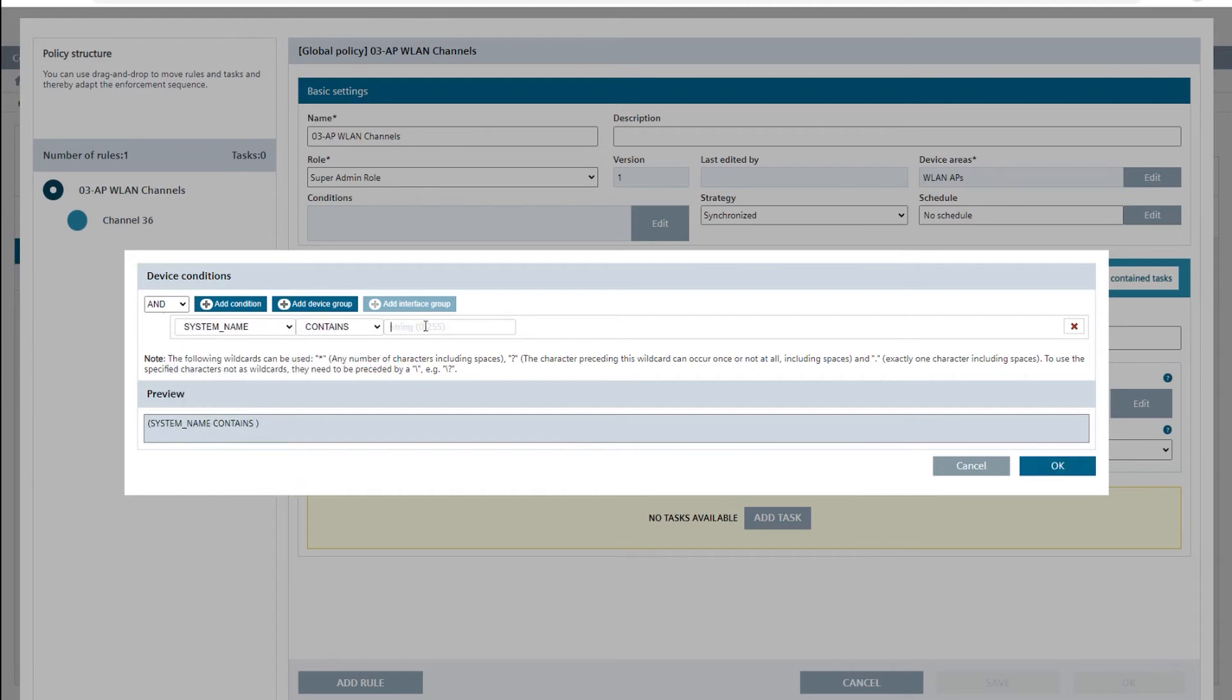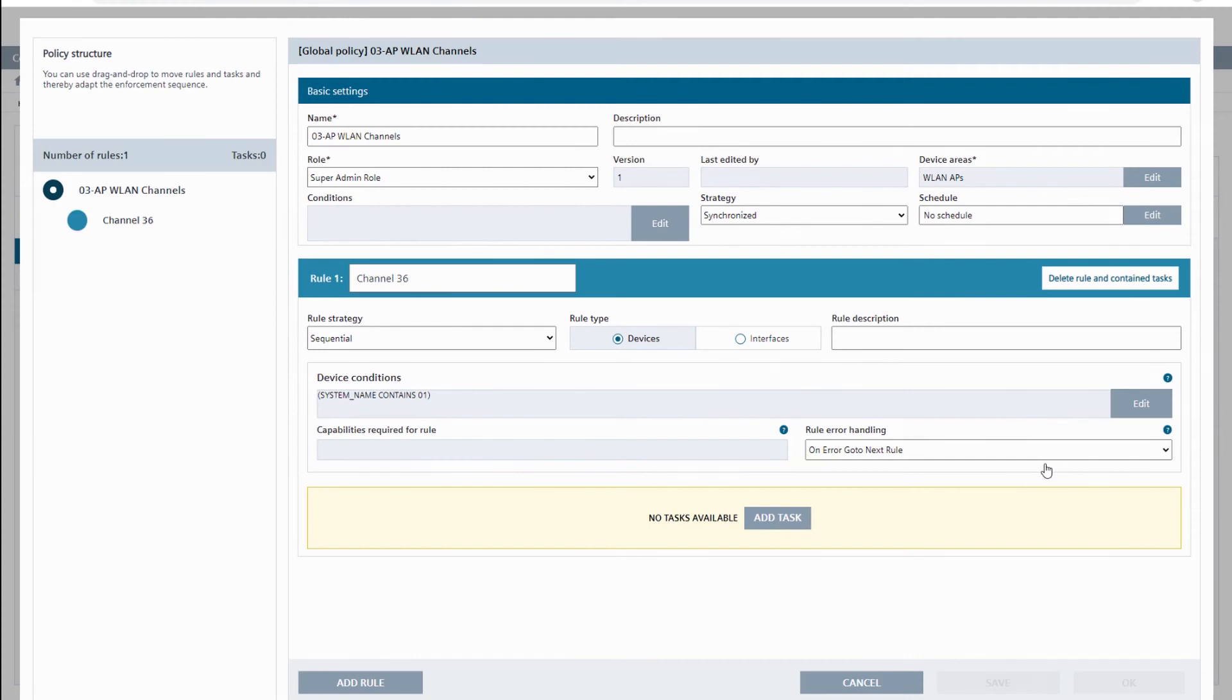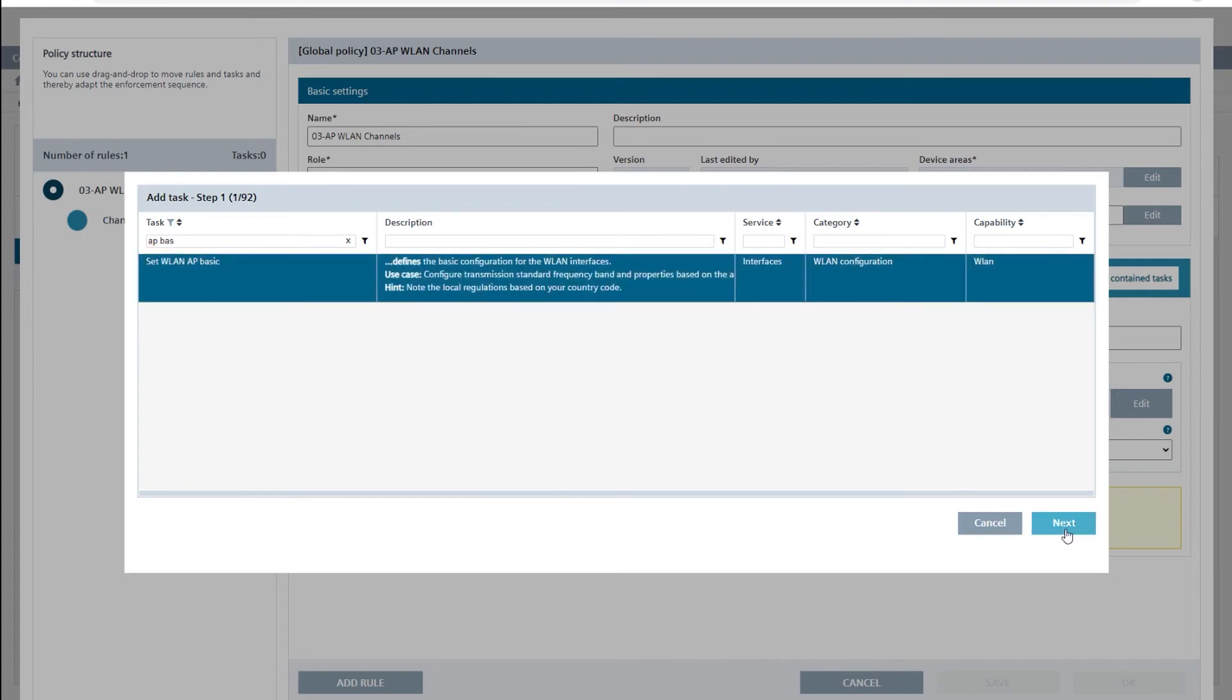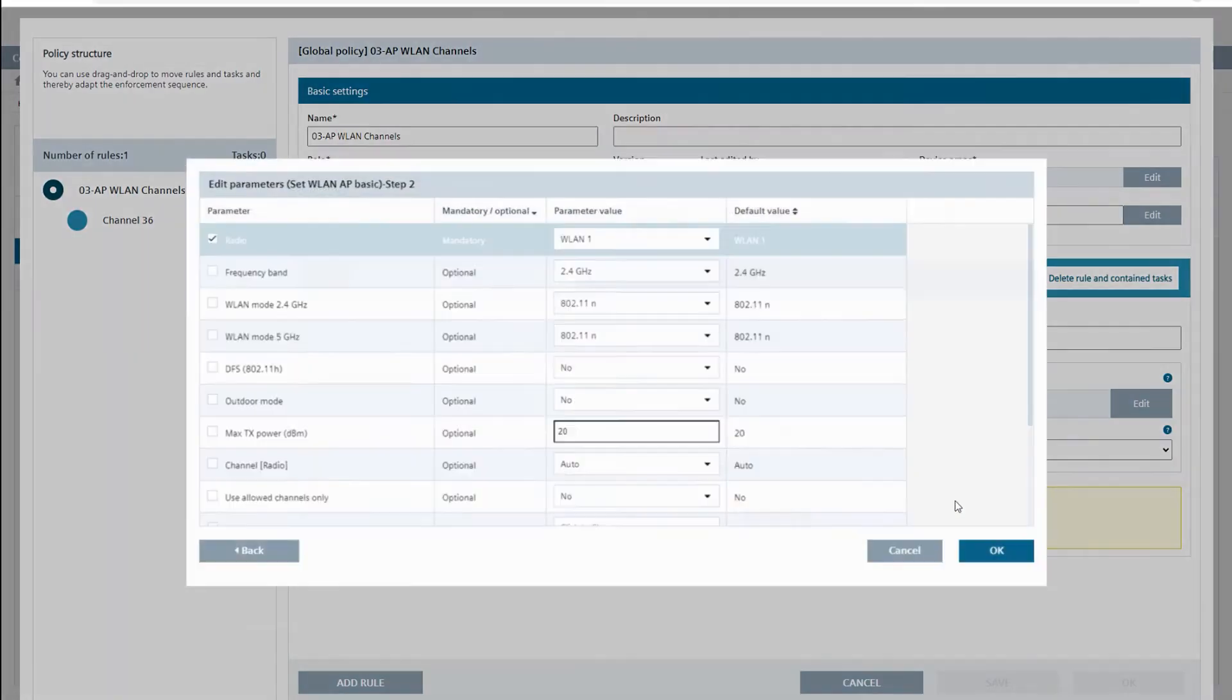I achieve this by setting the field's system name contains to 01 and then add the task ZWLAN AP basic and set the 5GHz channel 36 on radio WLAN1.